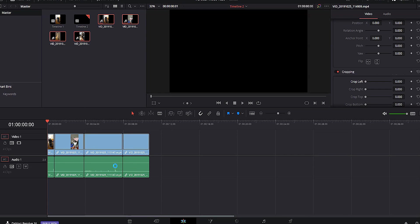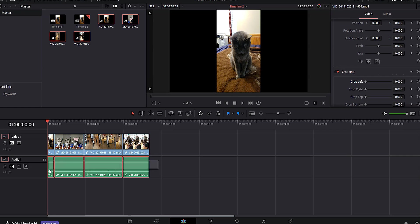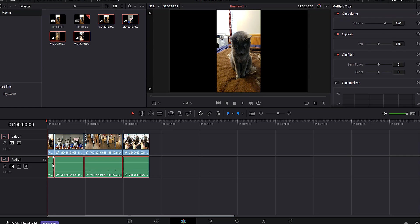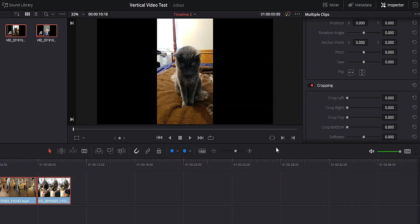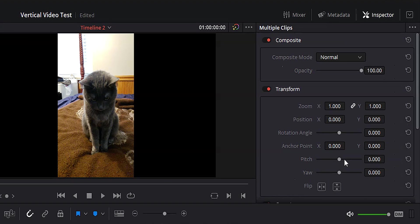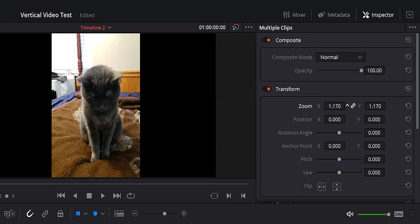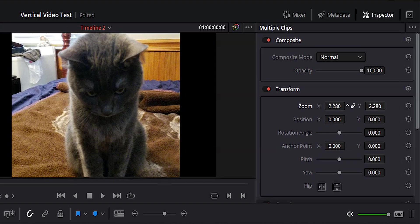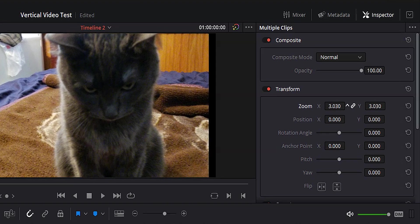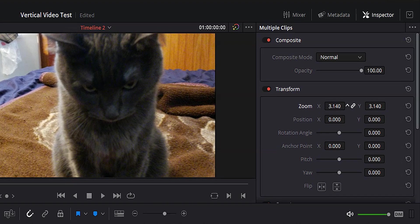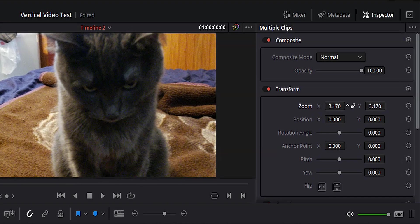And what I'm going to do is drag these clips back into the timeline. I'm going to delete the audio because I don't need it. I'm going to highlight all of these clips. I'm going to come over to my inspector and I'm going to increase the zoom until the entire frame is filled out. That looks good right there.